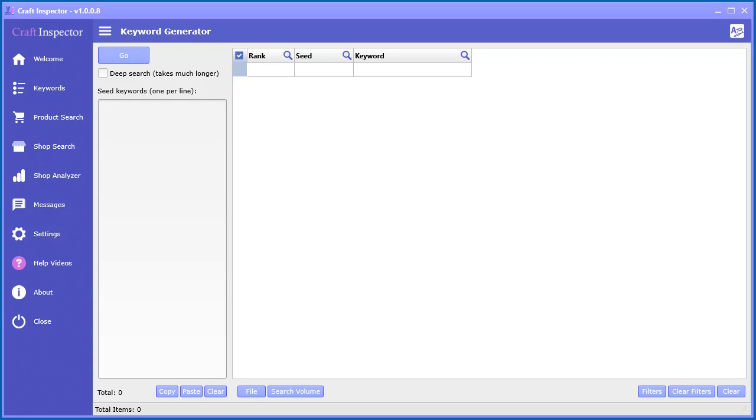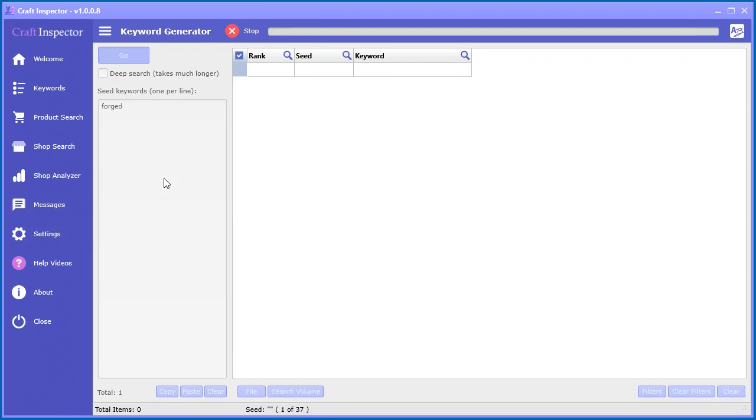Inside the Craft Inspector software, there is a Keyword Generator tool. Let's go ahead and show you how to use that here. All we have to do is enter in your seed keyword, your main keyword for whatever niche you're working in. So let's say, for example, it was forged. We put forged in there and we can go ahead and click go.